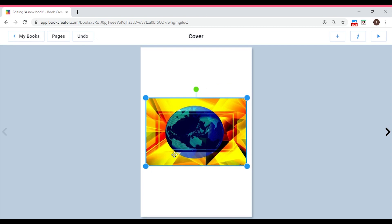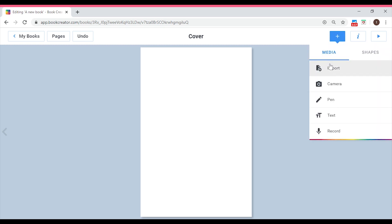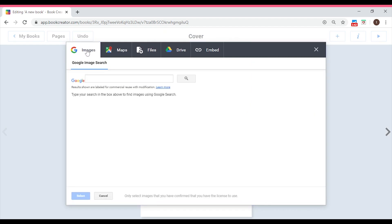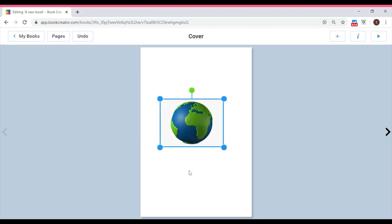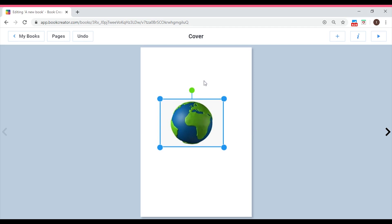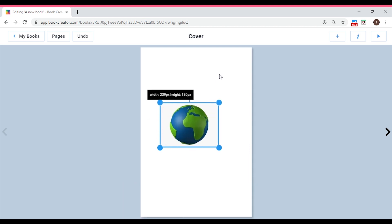Now let me also show you how to import pictures from your iPad or computer. Go back to the plus icon, then go to Import. Here you see 'Files' — when you click on Files, you'll be directed to the folders on your computer or tablet. You can even import from your Google Drive. Once you import, the image will be automatically placed on the page. You can click on it and use the corner dots to enlarge or resize it.